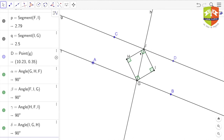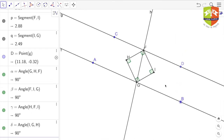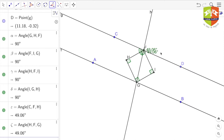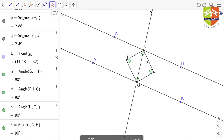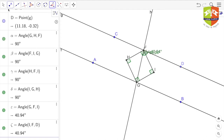Now you might ask how do we know these angles are equal. So I have arbitrarily stopped at one configuration and we will verify. Measuring angle cfh — that is 49.06 degrees — and angle hfg — also 49.06 degrees. Both angles are equal, confirming hf is indeed a bisector. Now angle gfi is 40.94 degrees and angle ifd is also 40.94 degrees, so fi divides angle gfd into two equal angles.